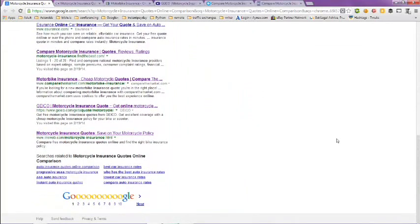As you can see here at the bottom of the page, there are related search results to motorcycle insurance quotes online comparison that you can take a look at.